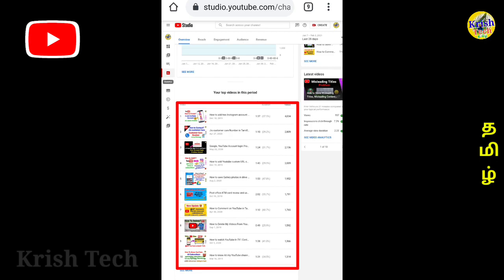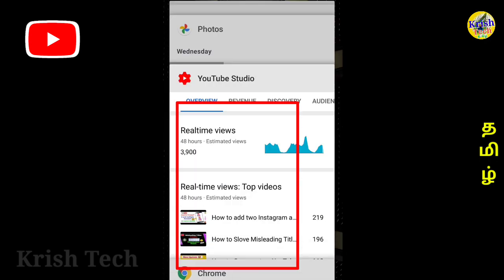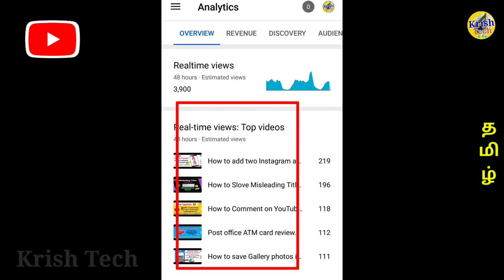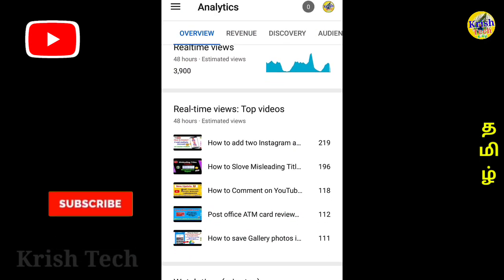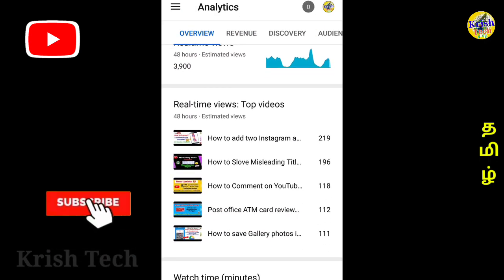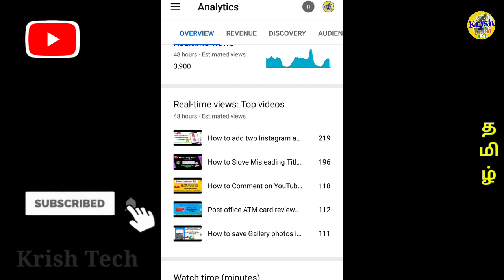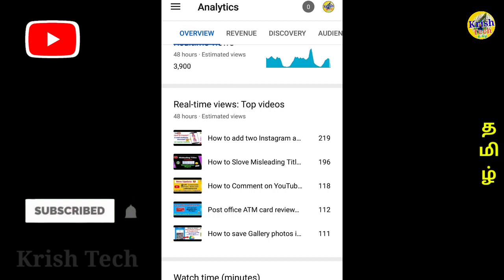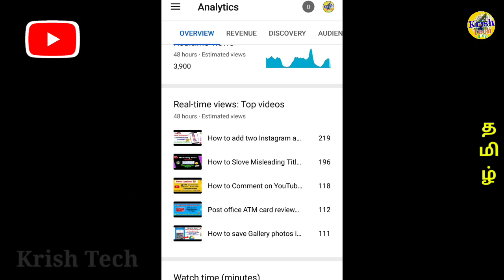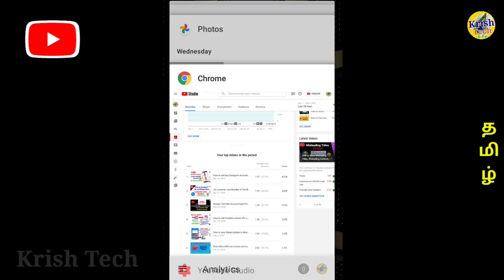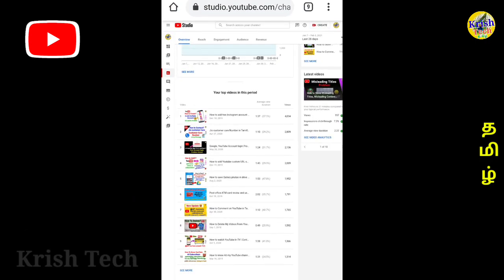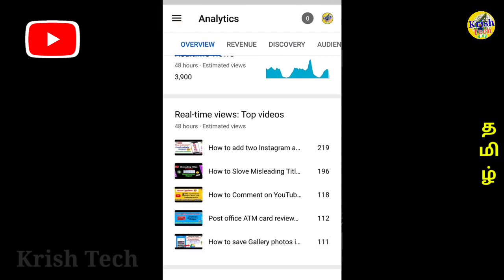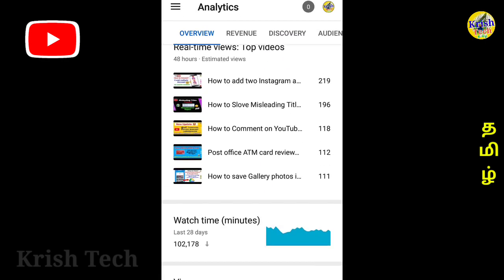You can see the same thing in the YT Studio. You can see the same video. You can see the same option.